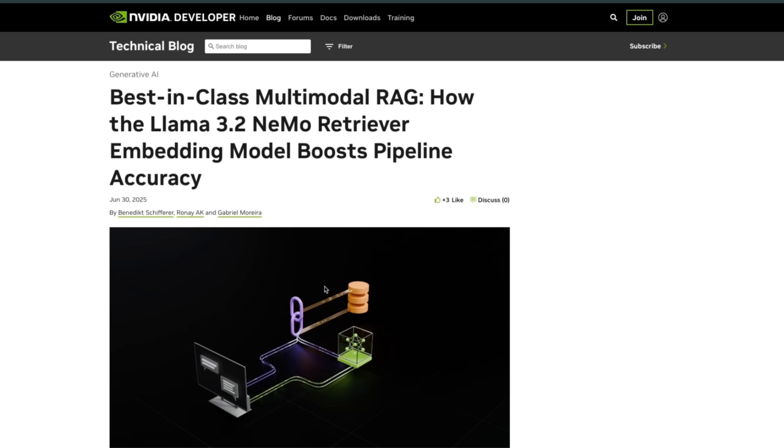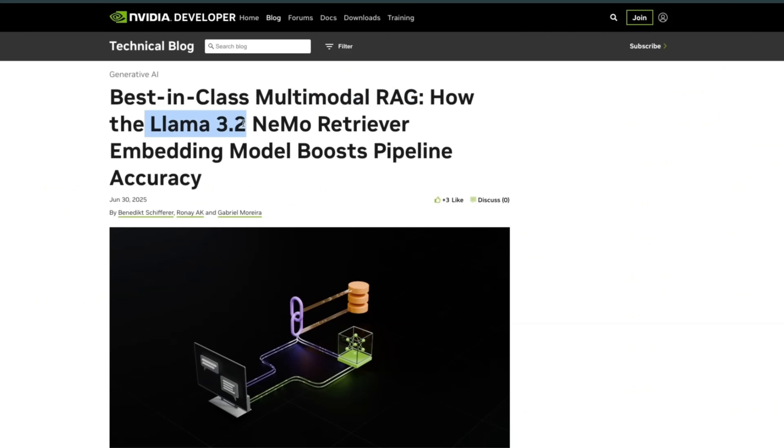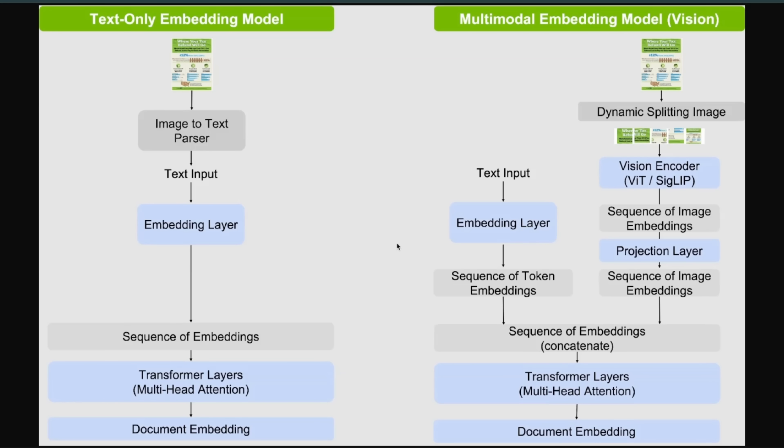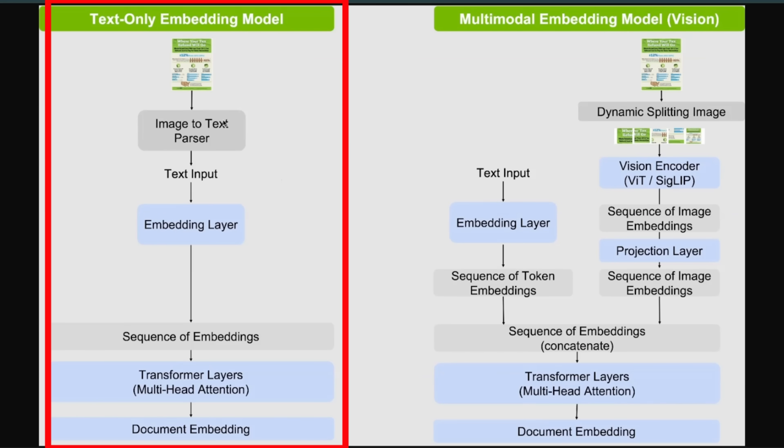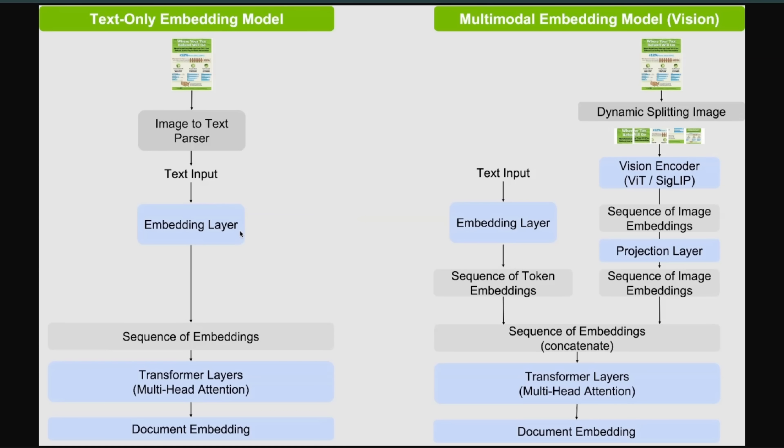Now before looking at that, today NVIDIA released their multimodal RAG Nemo Retriever, which is based on top of a Llama 3.2 model. Now this is again very similar to the ColPali approach that we saw before. So for the normal text embedding, you have your image-to-text parser, and then as I said, you use the same representation for both text and images.